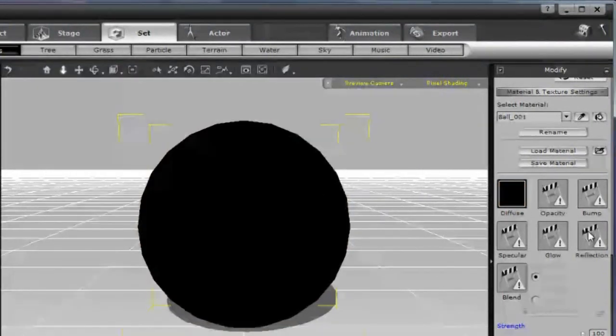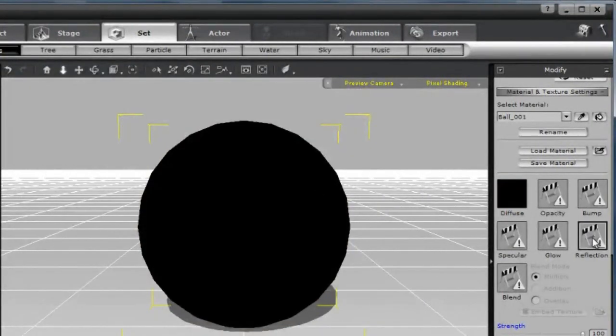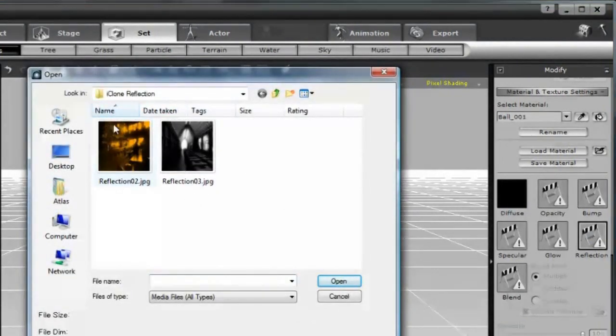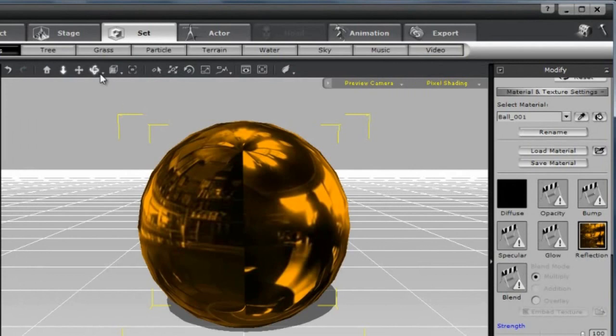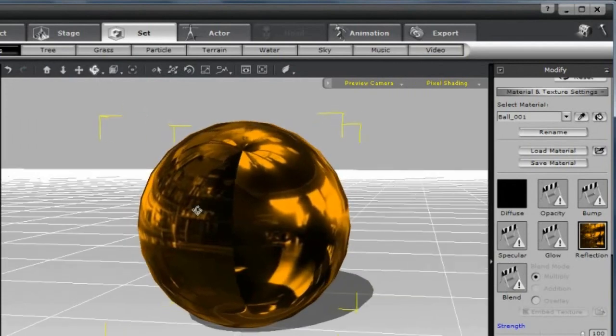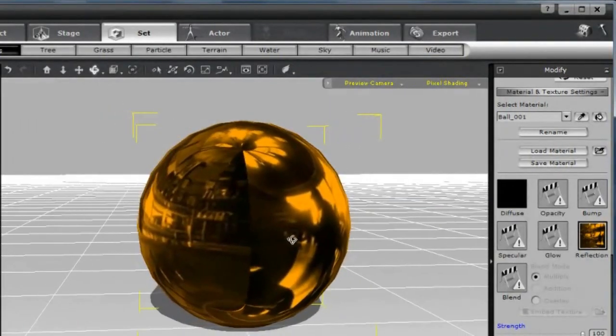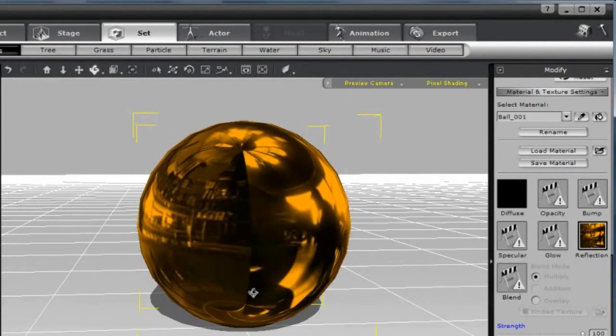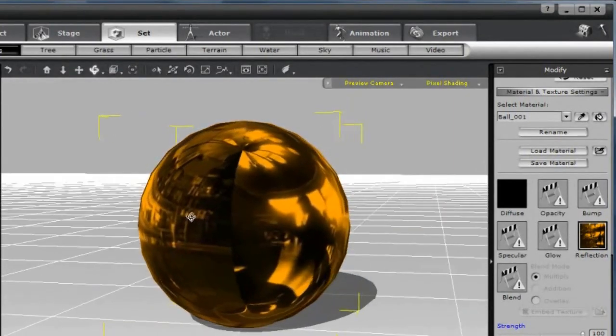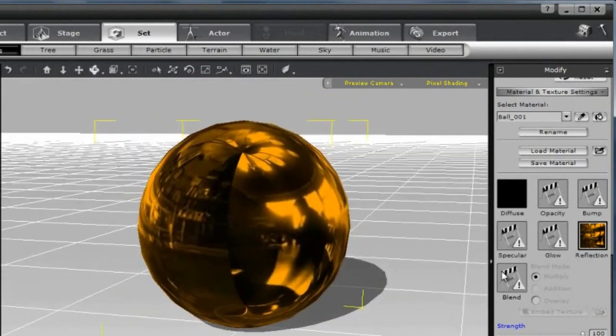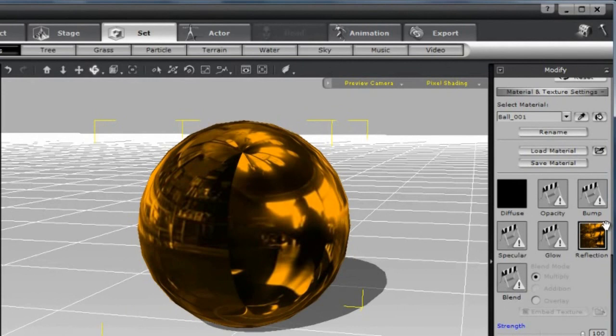Now I'm going to select one of the two images that comes with iClone. There's a couple problems. There's this seam running down the middle and there's this pinching effect at the two poles. That's because this is just a regular image and not an actual environment map. Let's take a look at how we can use Genetica Pro to make this even better.